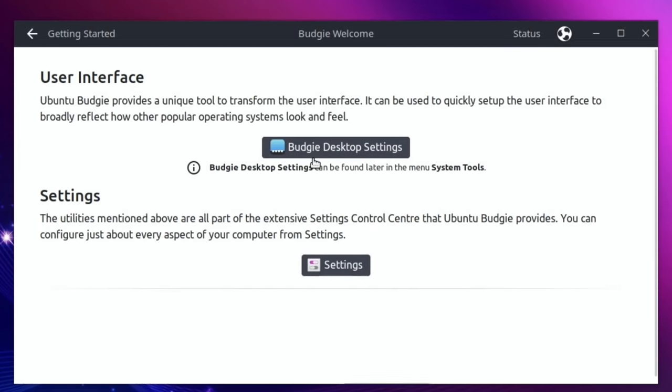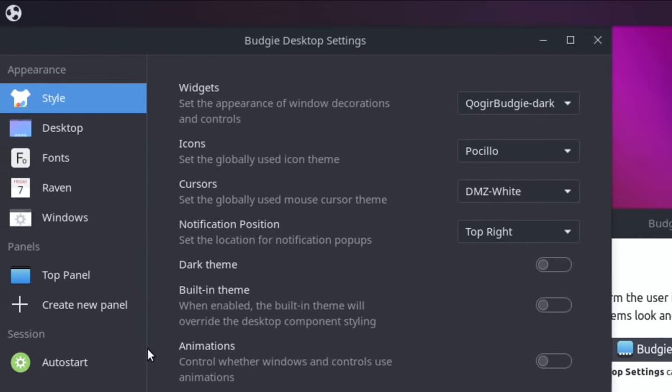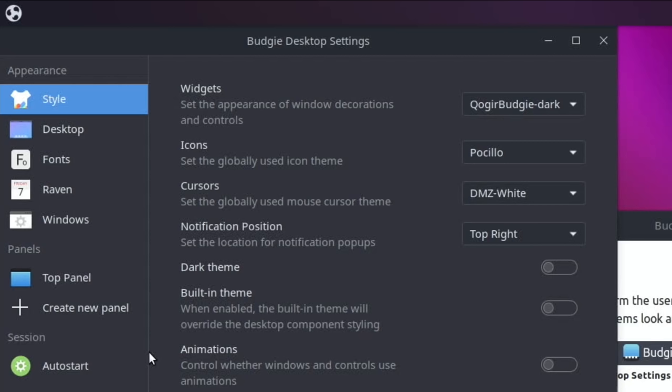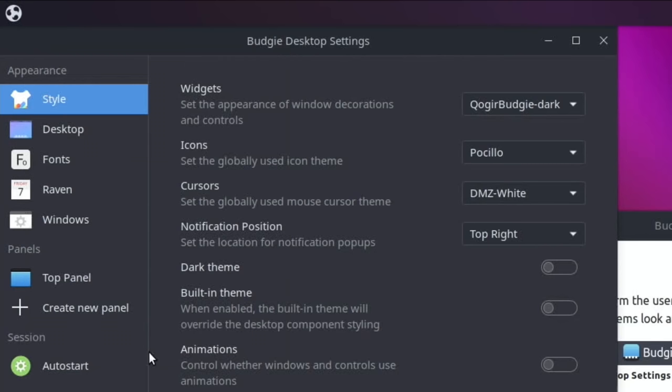So customization - we've got Budgie desktop settings and ordinary settings. So what do the desktop settings look like? A lot of the Ubuntu operating systems have a really nice polish and a really nice feel to them and Wimpy did loads of work on Ubuntu Mate and made that really a very good operating system for the Pi. And hopefully this builds on that.